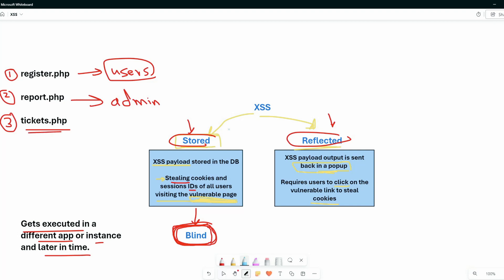As you all know, cross-site scripting can be found by looking at entry points. The typical entry points for XSS vulnerabilities are forms — registration forms, login forms, and the most common type is the search bar. You may also have a comments section.